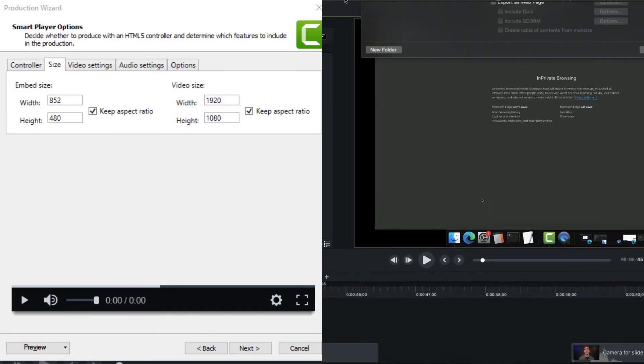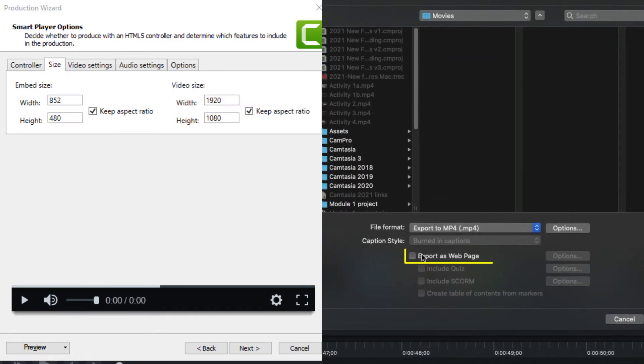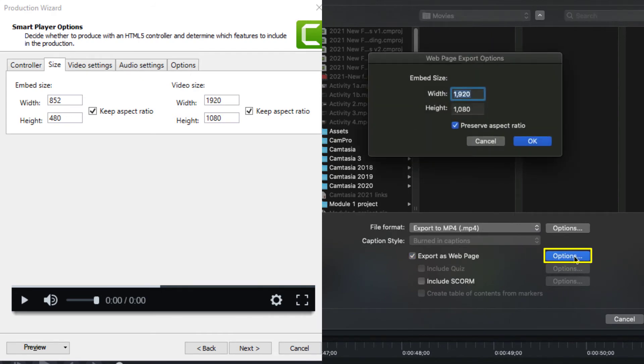On your Mac, choose Export as Webpage, and click the Options button on the right. Here, we can see the embed size for our video.